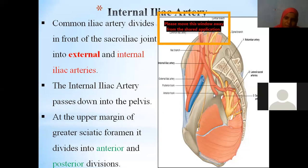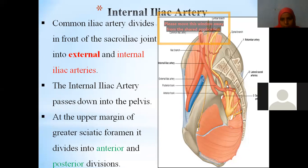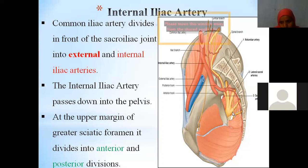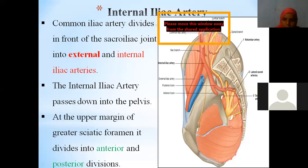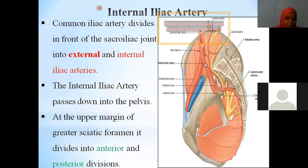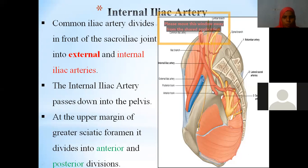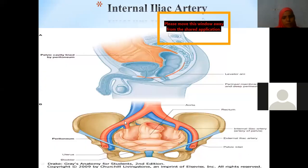Apart from sciatic, there are higher nerves like iliolumbar and genitofemoral. From the sacral foramina, S1, S2, S3, S4 — the ventral rami because this is the pelvic/ventral aspect — all join to form the sciatic nerve. This foramen is the greater sciatic notch. The internal iliac artery passes downward into the pelvis at the upper margin of the greater sciatic notch, where it divides into anterior and posterior divisions.